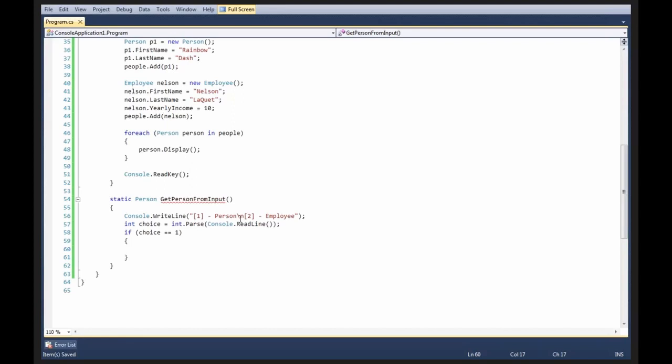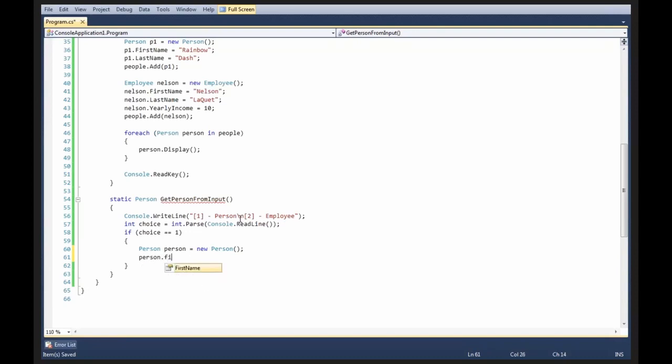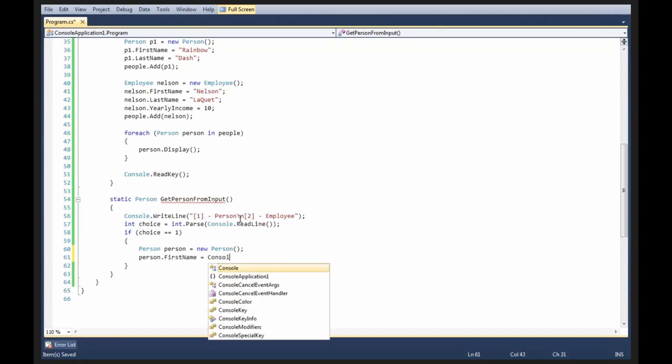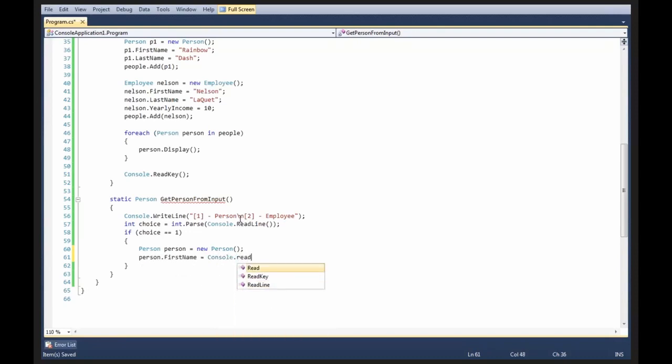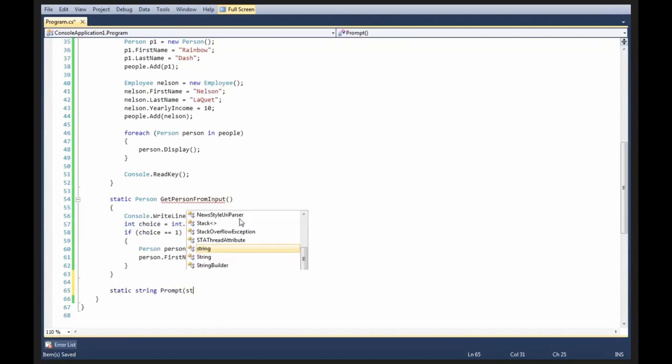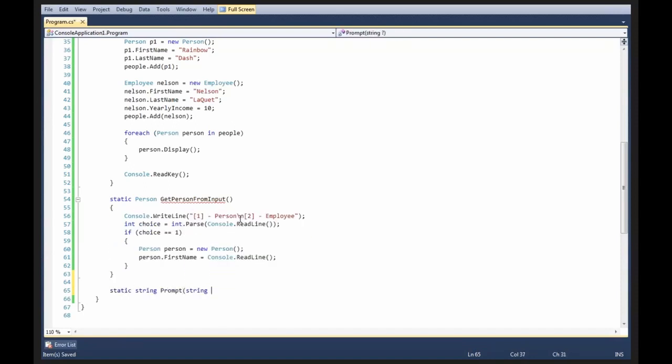let's create a person and do person.firstname equals console read-line, actually I'm going to create a static string prompt or getStringPrompt.